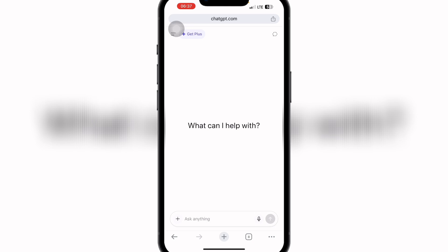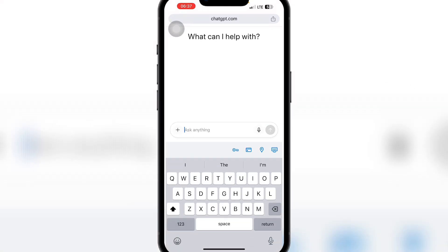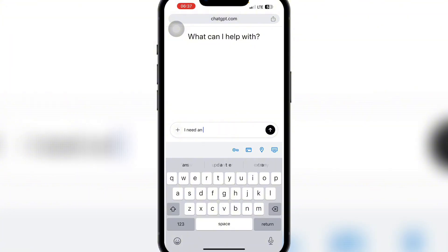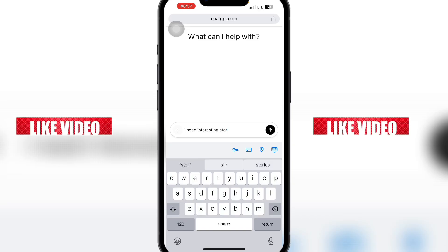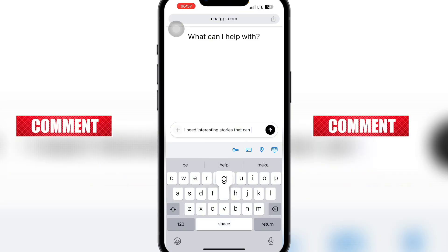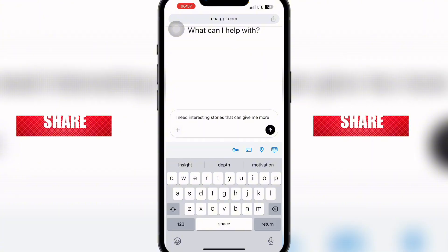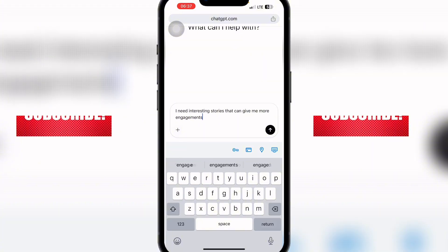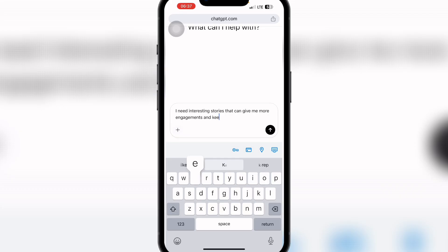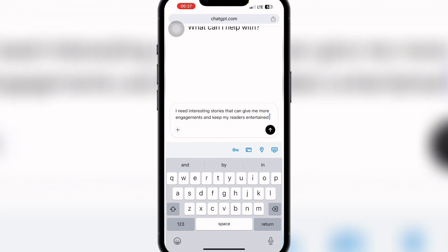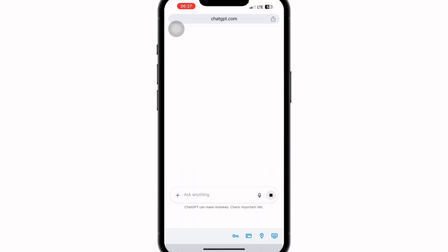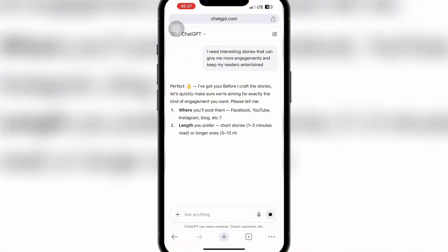I'll type: 'I need interesting stories that can give me more engagement and keep my readers entertained.' So I'll just send this prompt and wait for the response.